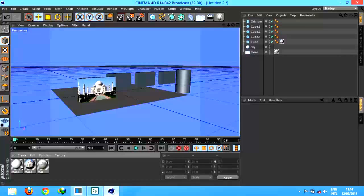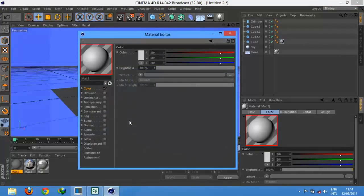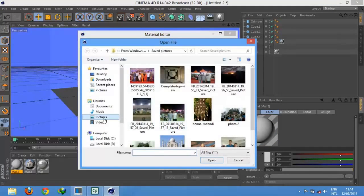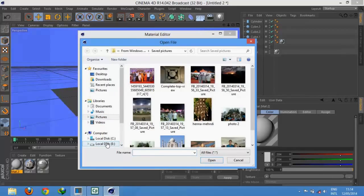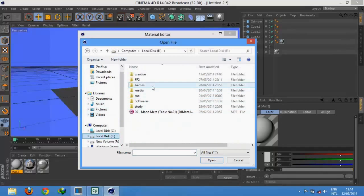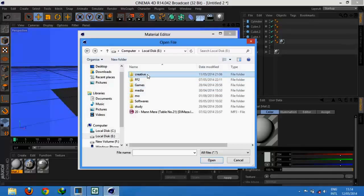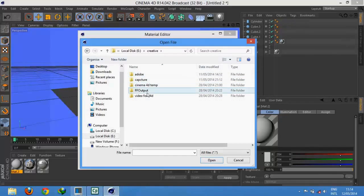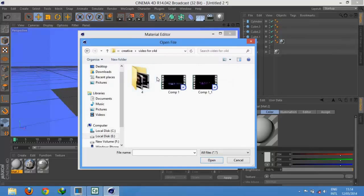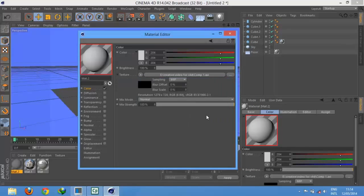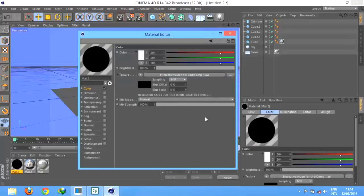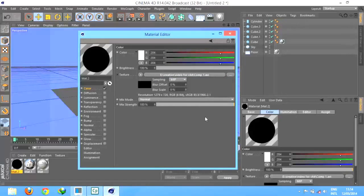We can also introduce videos. How to import videos? Just go to browse the video. Video must be in AVI format and should not be too long. If some videos are not working in Cinema 4D,